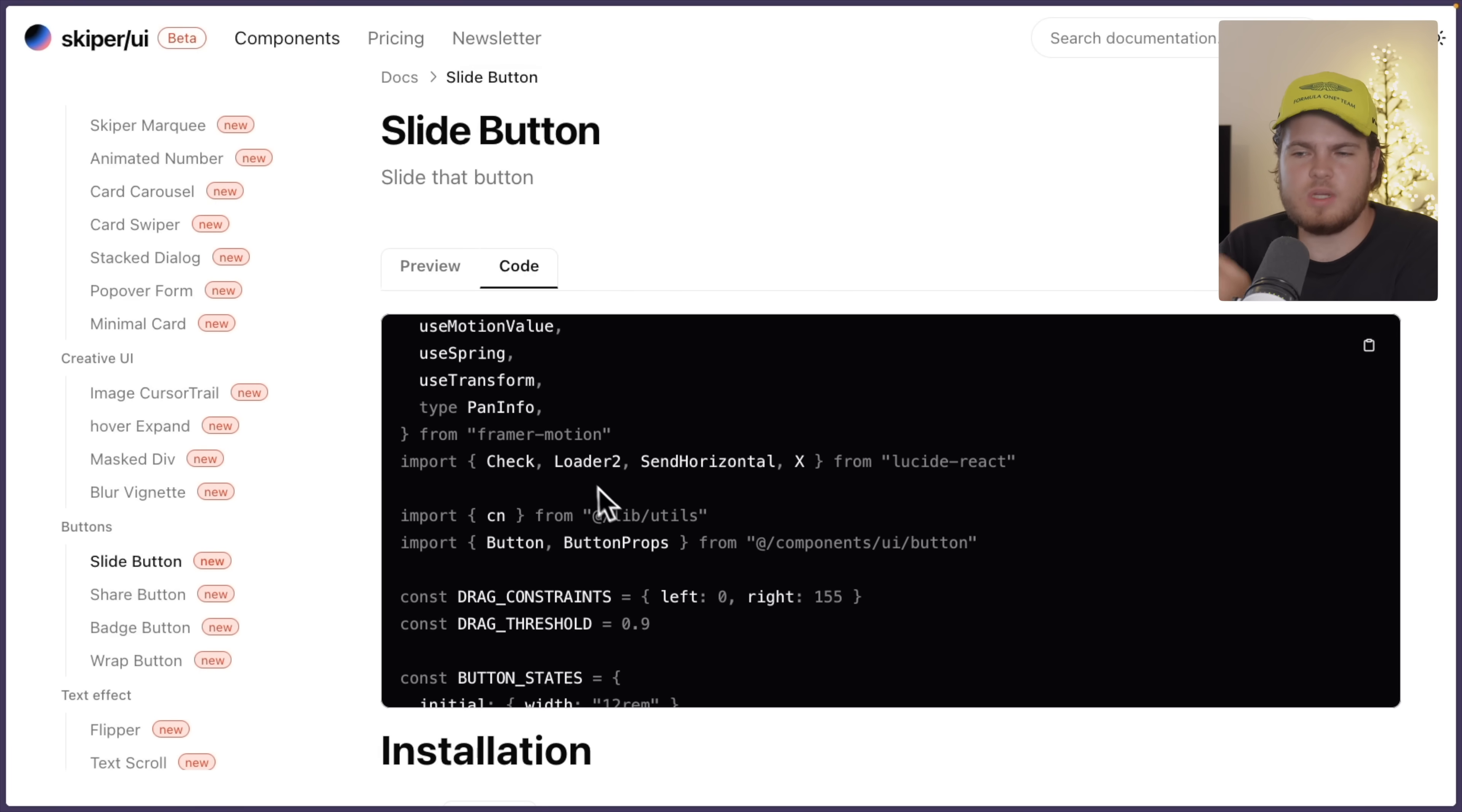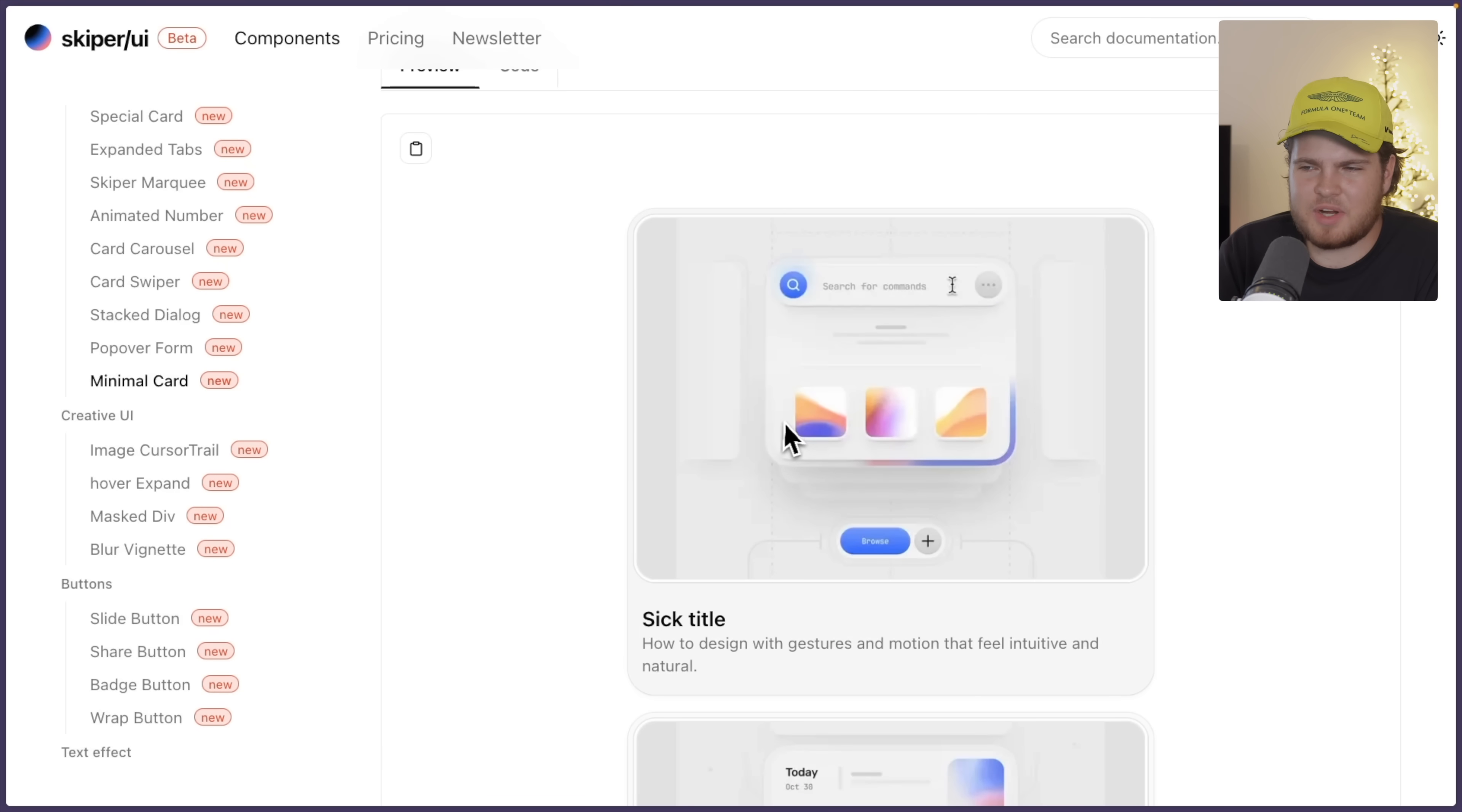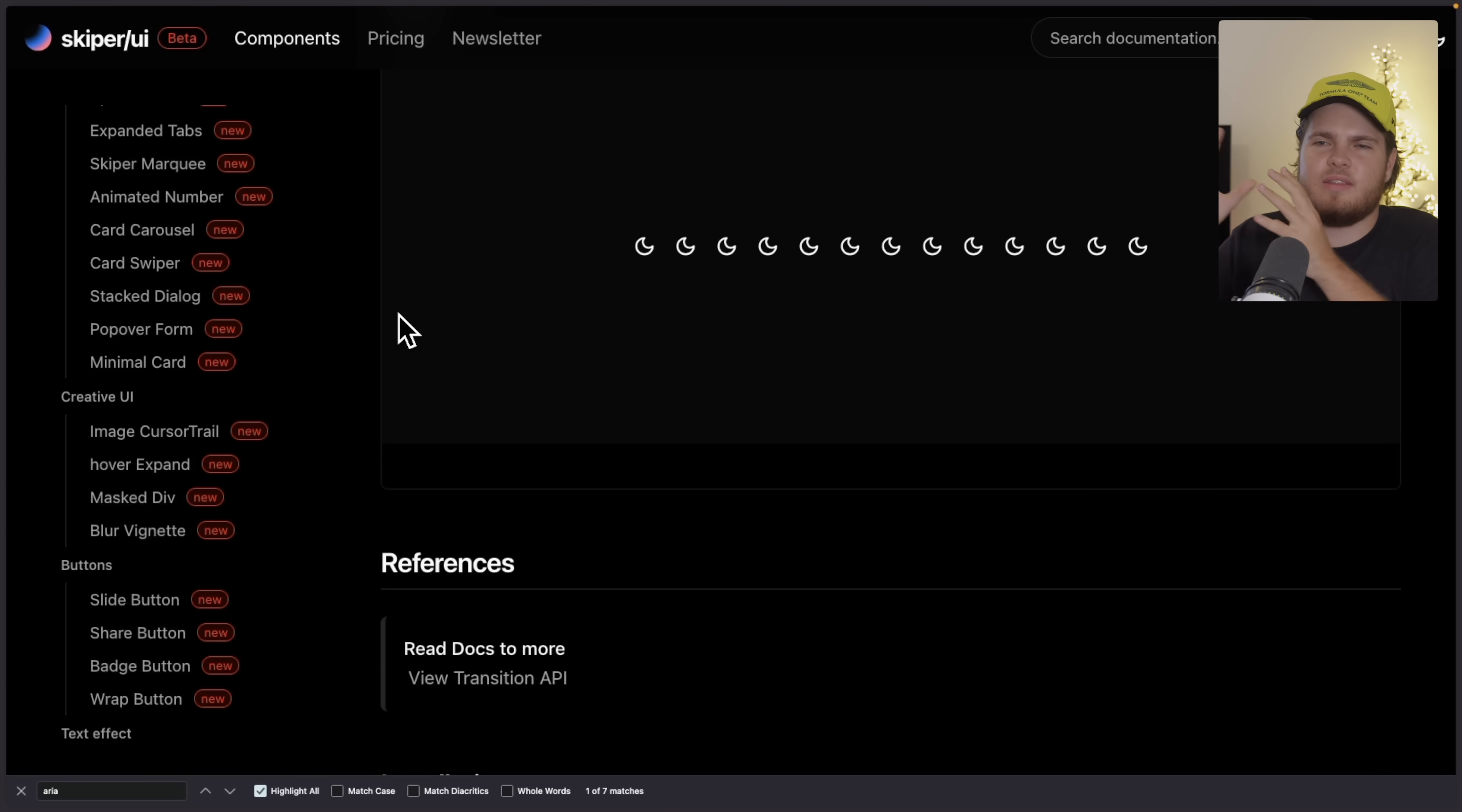Because if we go to the code, you will see right here Framer Motion, again, in combination with ShadCN UI. And also right here, they have this minimal card component. And as you see right here, it does not have any animations, but it's unique. I have never seen such a card on a website. And if I would have to rate this on my beautiful scale, then I would give this a solid nine. It's almost perfect.